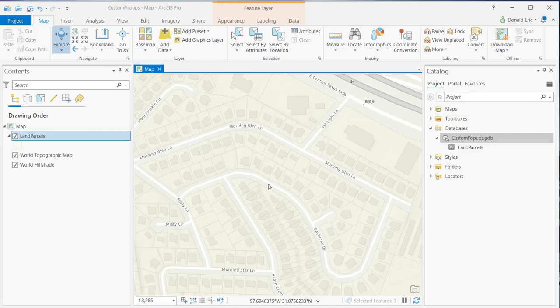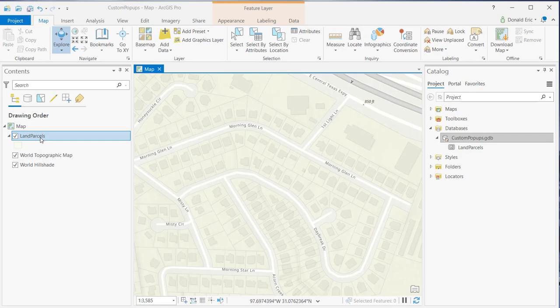In this demonstration, you're going to learn how to customize the pop-up title. I've got a map that we've created. It doesn't contain a whole lot of information. It has a layer for land parcels and then also a reference basemap layer.